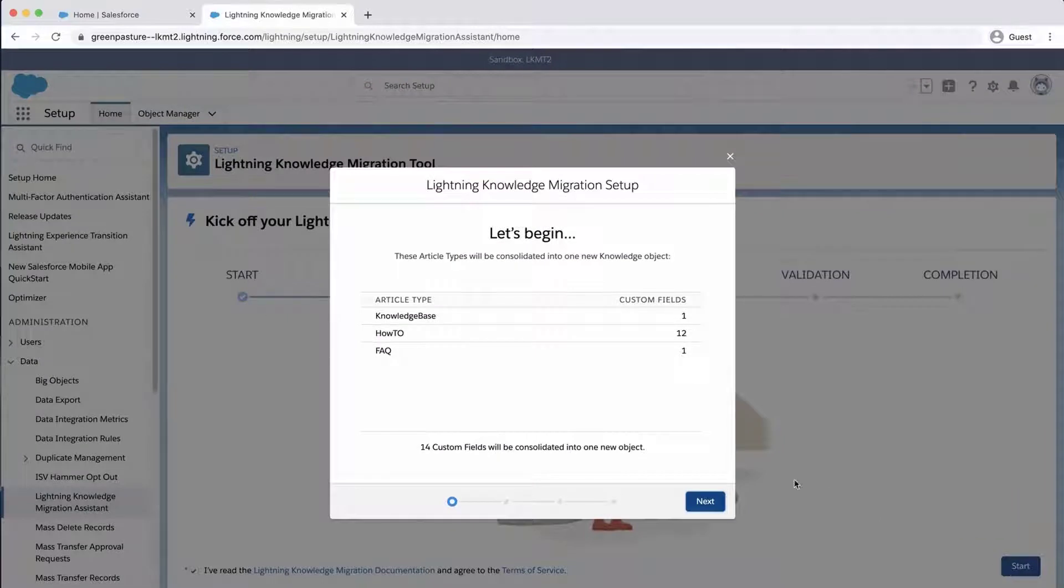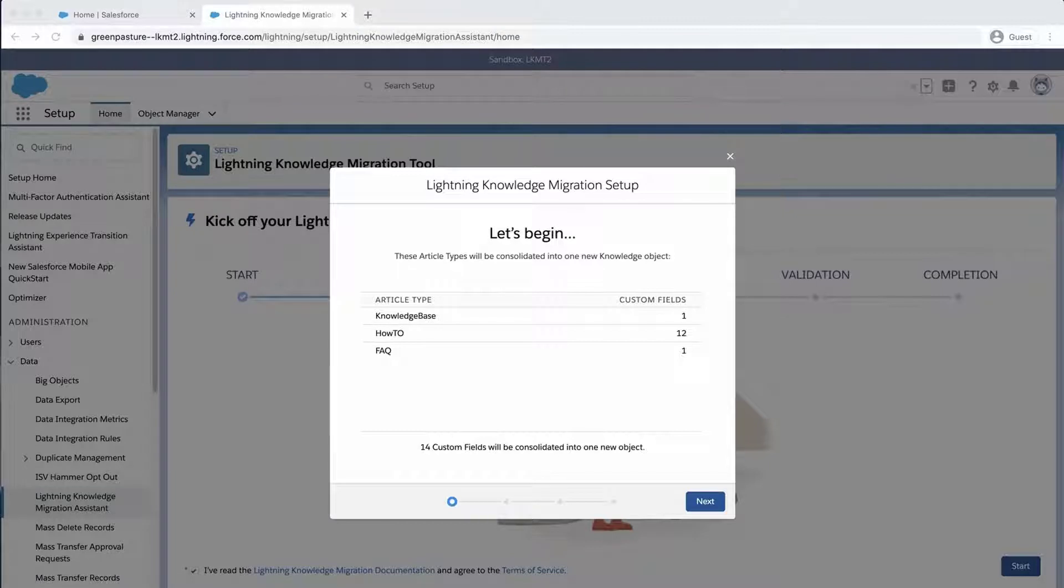The first page will show the article types and custom fields that will be consolidated into one new knowledge object. Click Next.